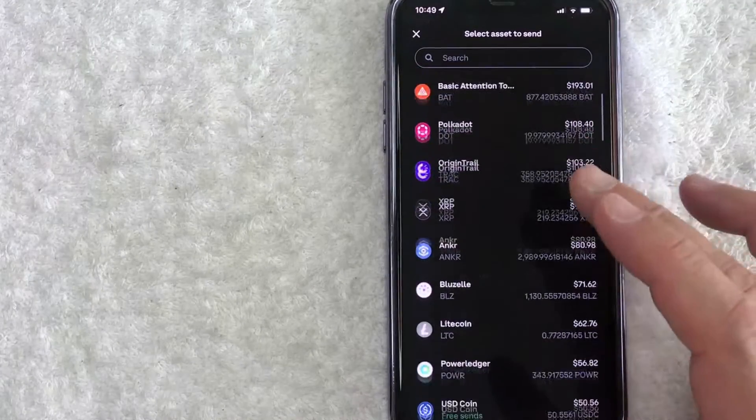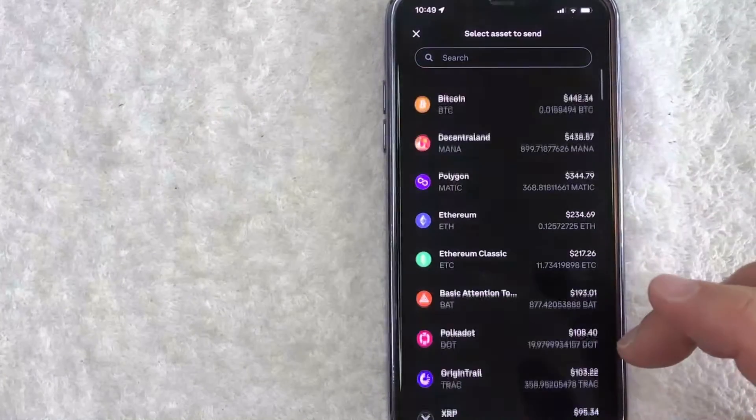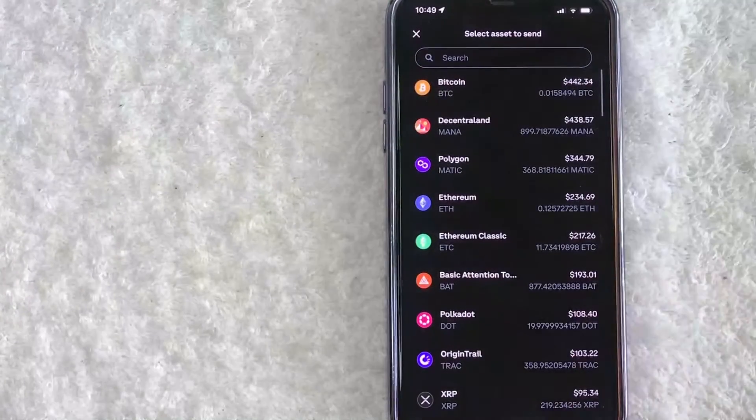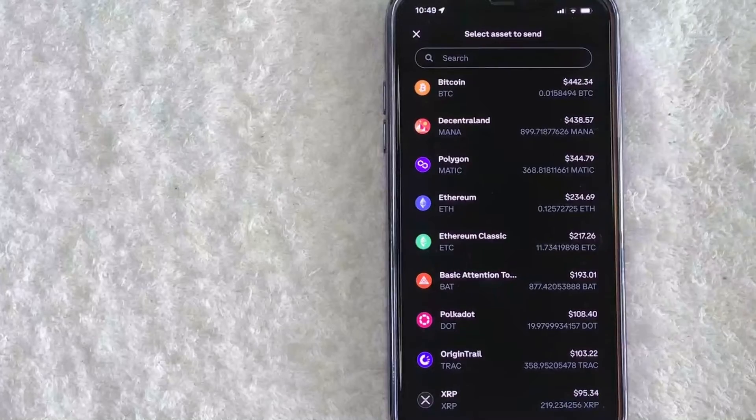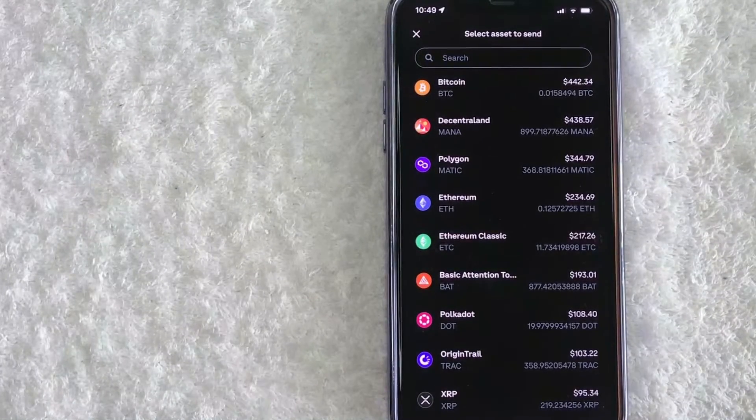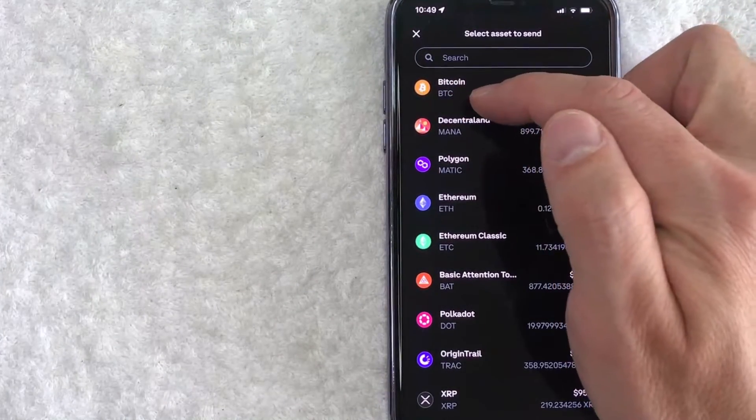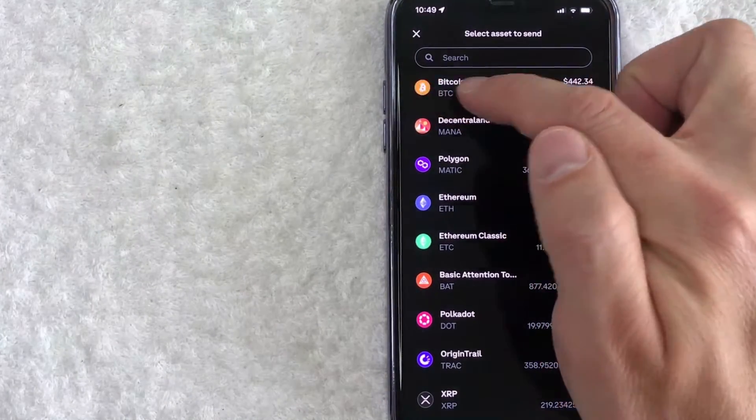then you will see a long list of different cryptocurrencies that you might hold with Coinbase. However, in order to scan a Bitcoin QR code, you want to look for this one right here, BTC as an orange logo.